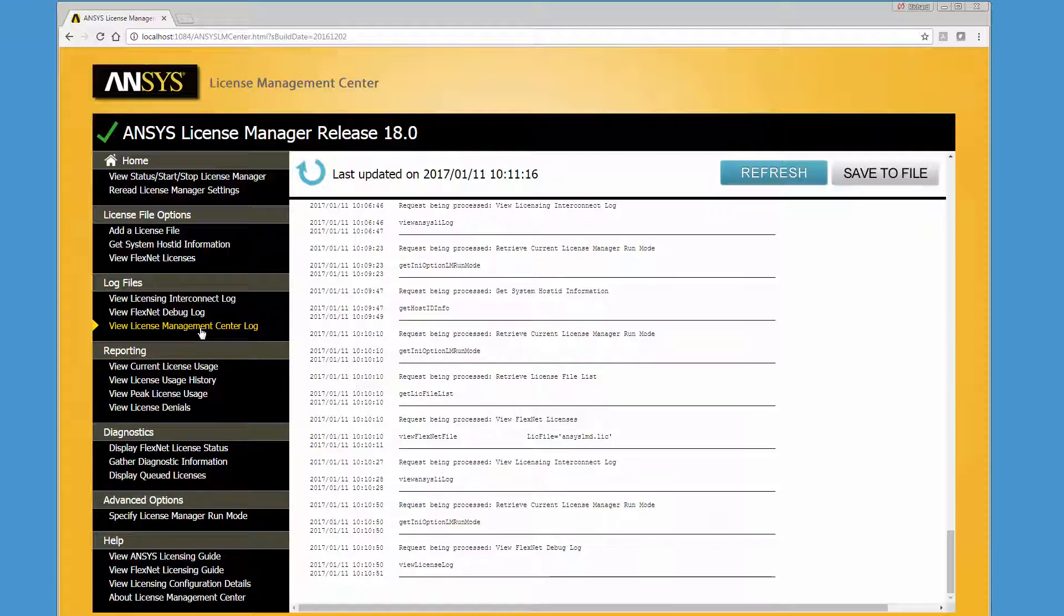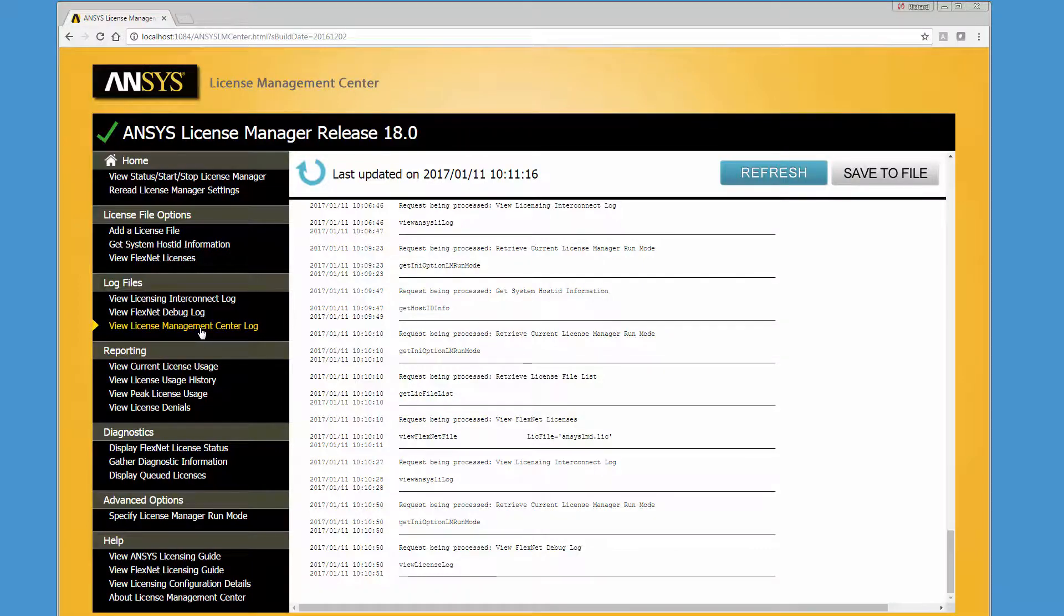The License Management Center log option displays all of the License Management Center actions taken. By default, the License Management Center log file is named ANSYSLMCenter.log and is saved in the licensing directory.